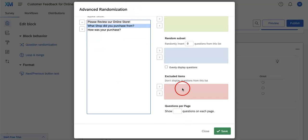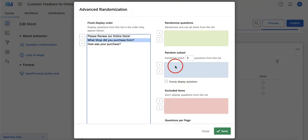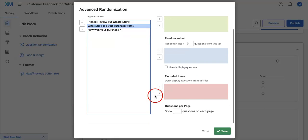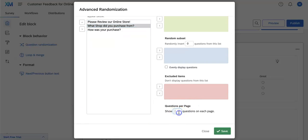And lastly, you can also show an amount of questions on each page.